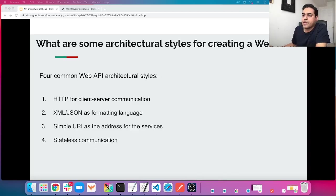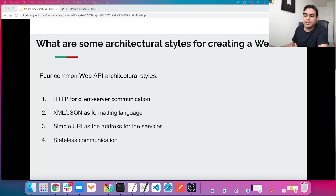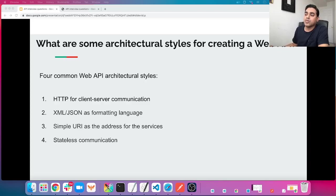The next question is: what are some architectural styles for creating a web API? The four common web API architectural styles are: number one, HTTP for client-server communication; number two, XML or JSON as the formatted language; number three, simple URI as the address for the services; and number four, stateless communication.